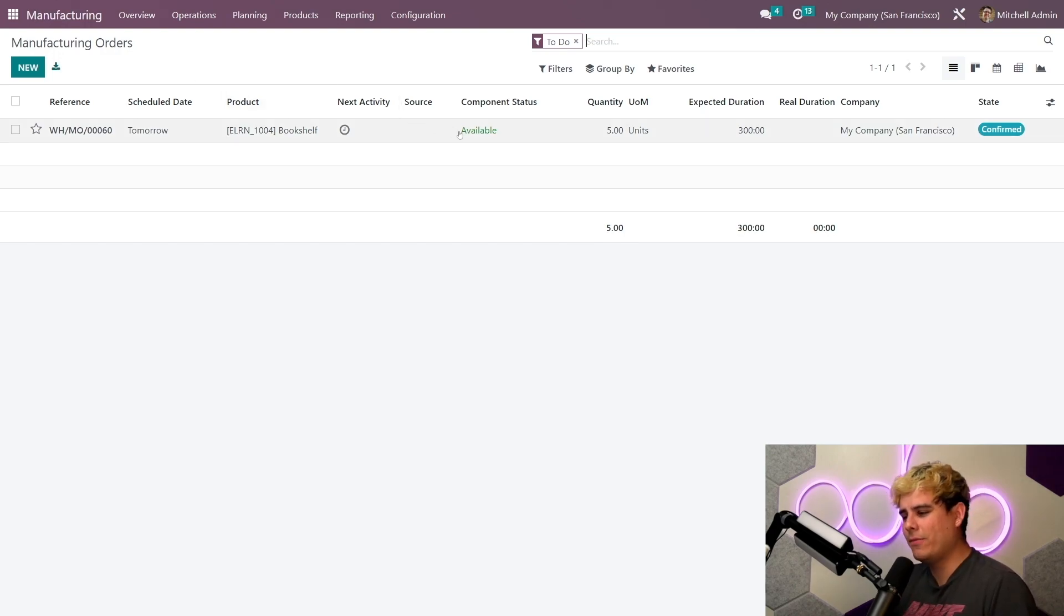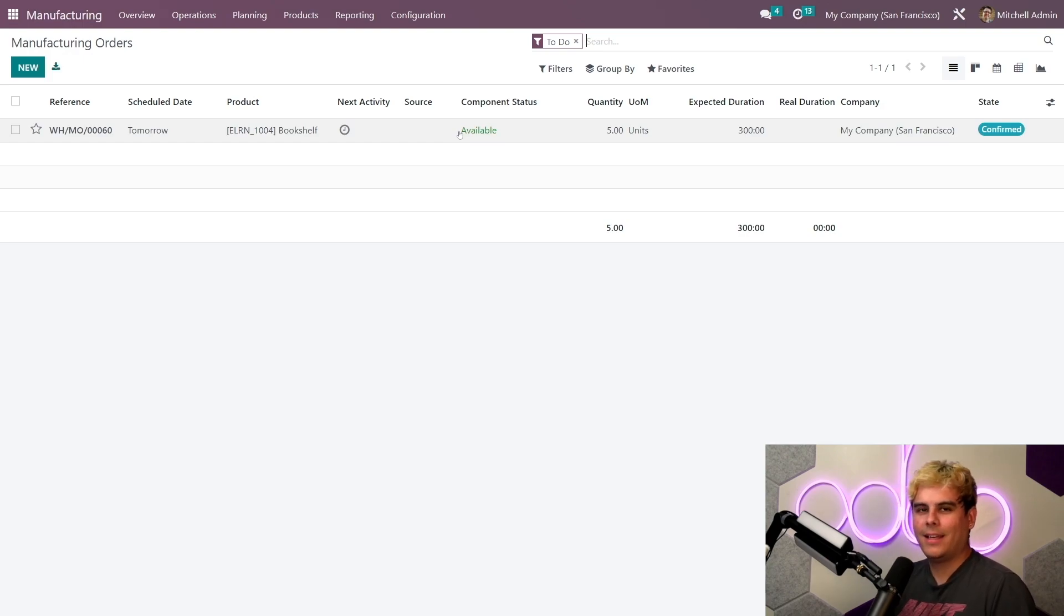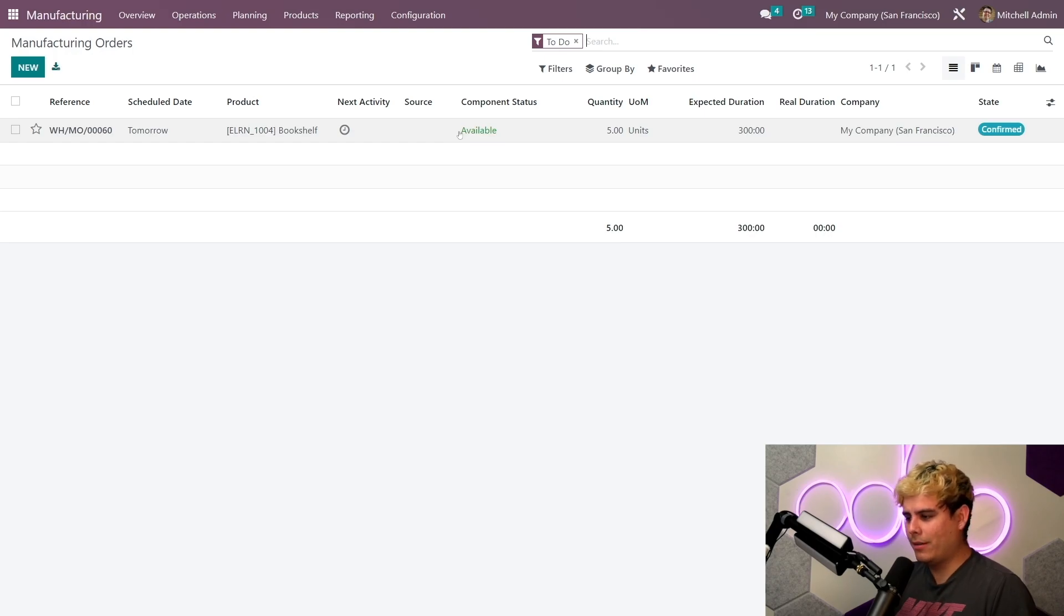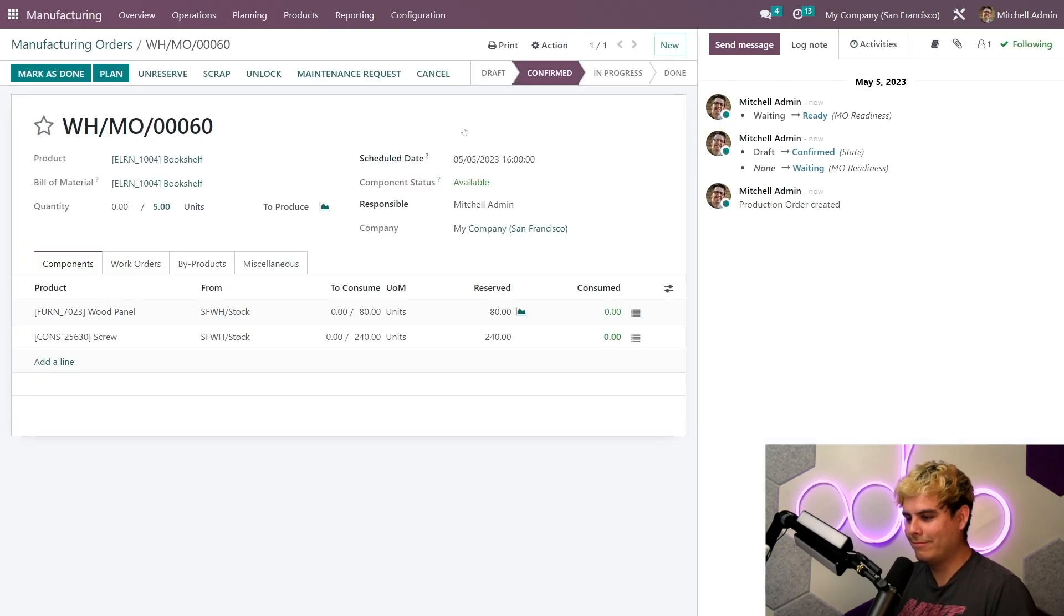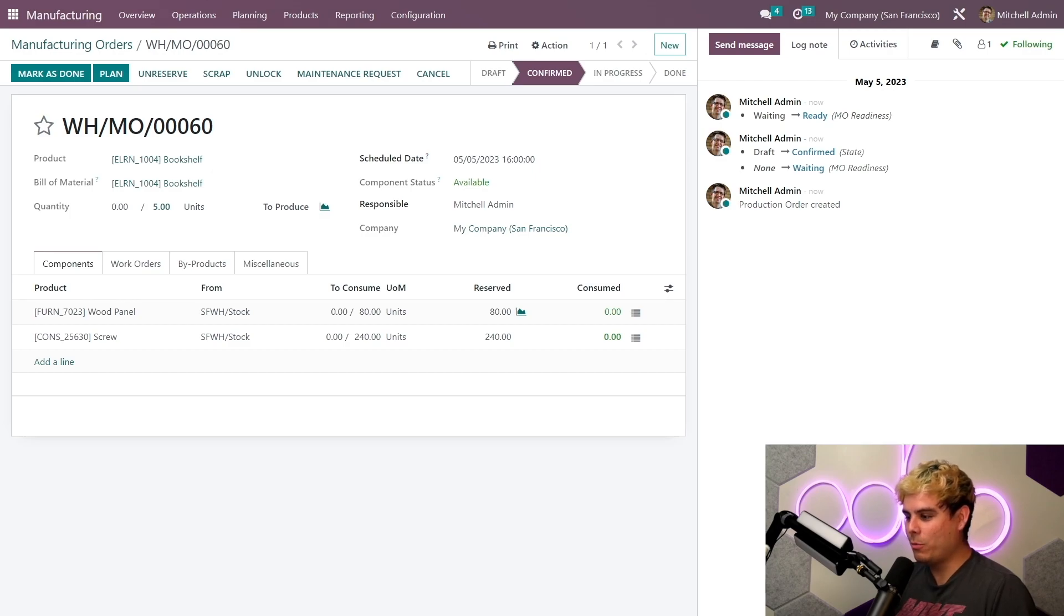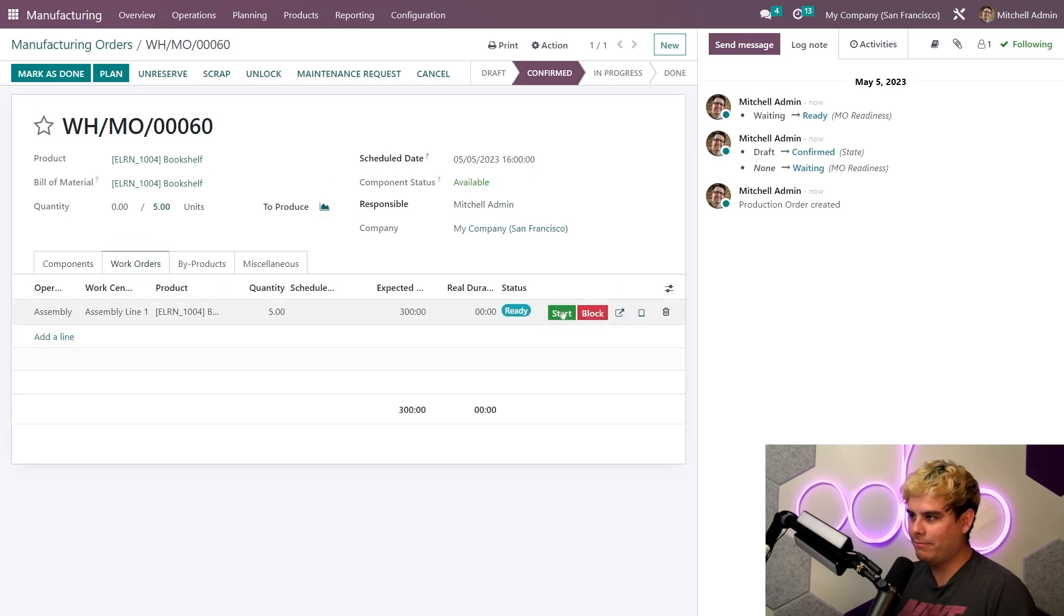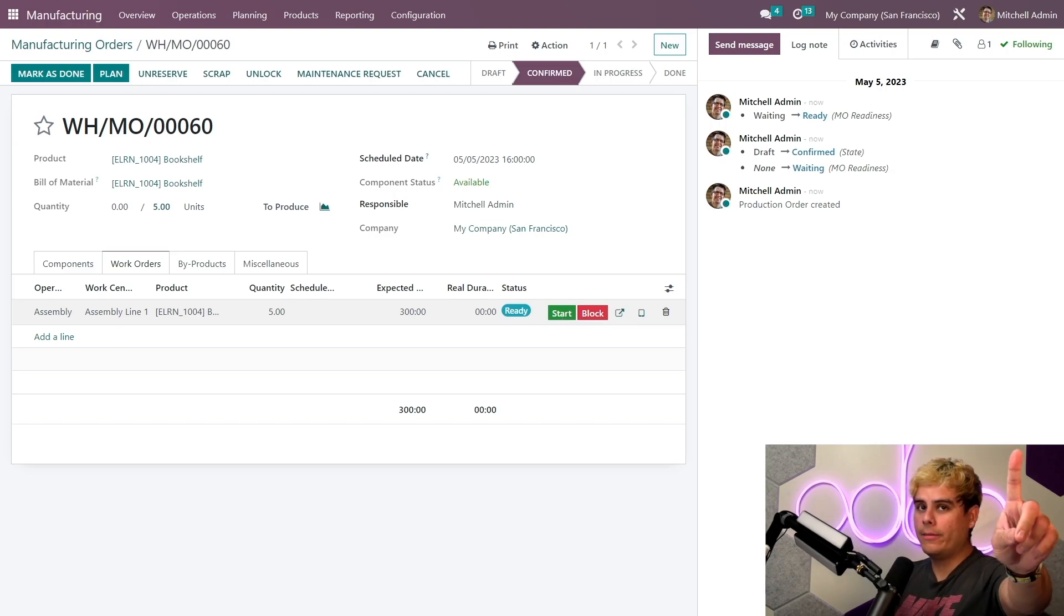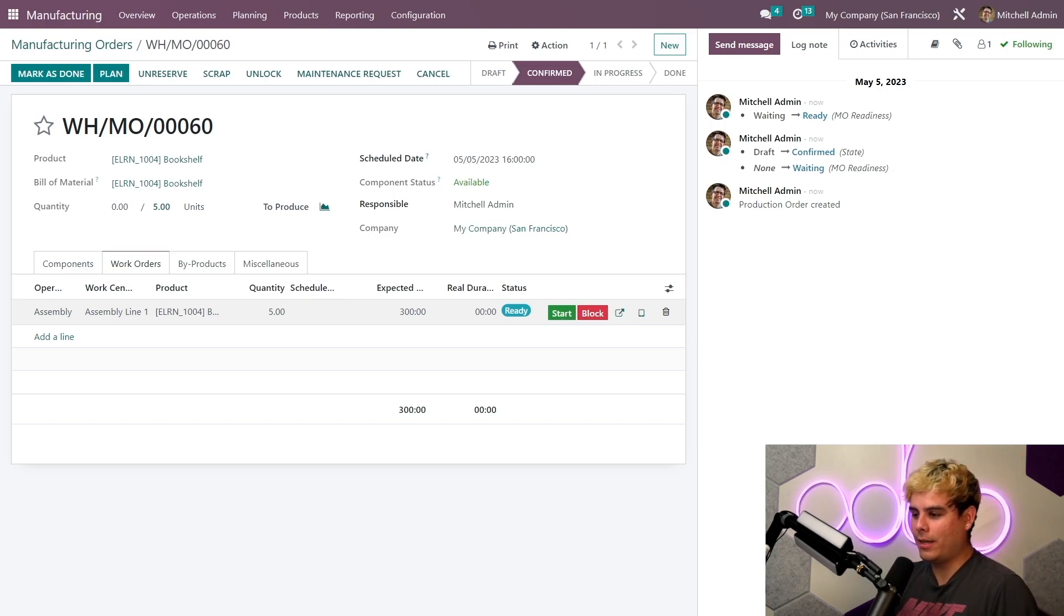Now that we've received the components, Odoo marks the component status as available in green, and that's a beautiful color in Odoo. All right, now we're ready to start on our work orders. We have our wood. All right, I can start my work order directly from the work orders tab of the MO by clicking the start.